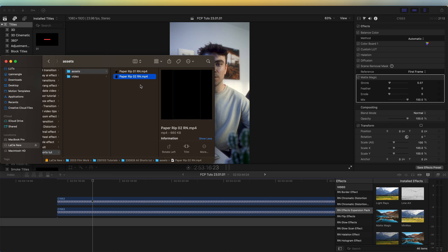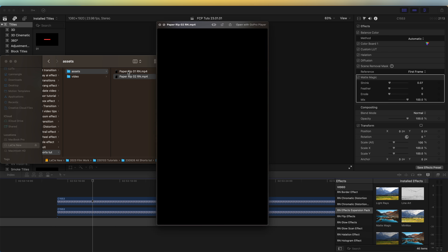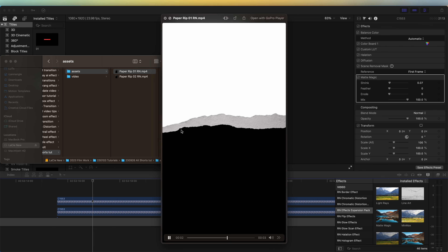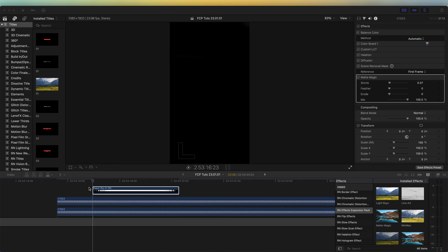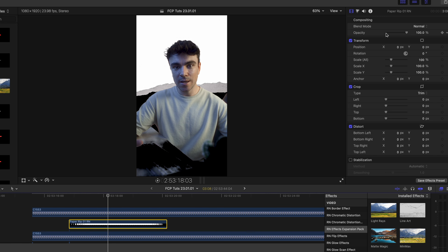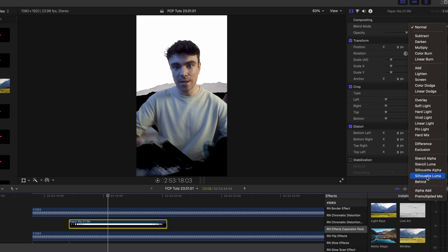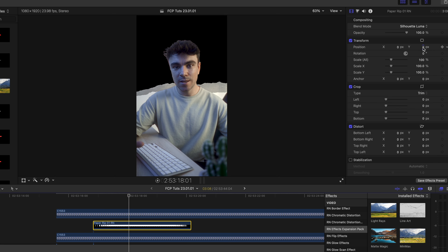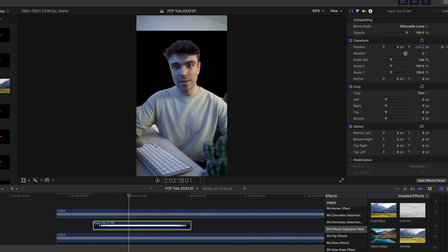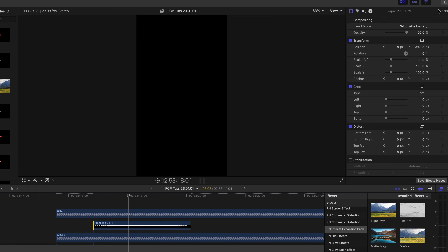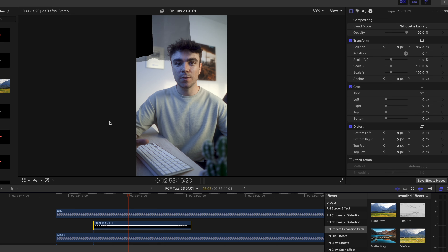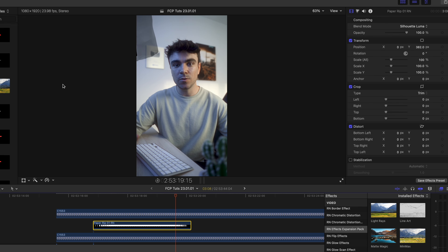I'll leave these paper rip assets in the description as a free download. There are two: one with a plain rip, and one with a paper border. I like the paper border one, so I'm going to drag that into my timeline, bringing it in between my two layers. Then I'm going to go up to the blend mode and select silhouette luma. Using the Y position, we can choose where we want to split the video clip. If you go down too far, you'll have to crop the bottom layer — we only need the top of the video clip. If we play this back, the paper tear rips on and then rips off.